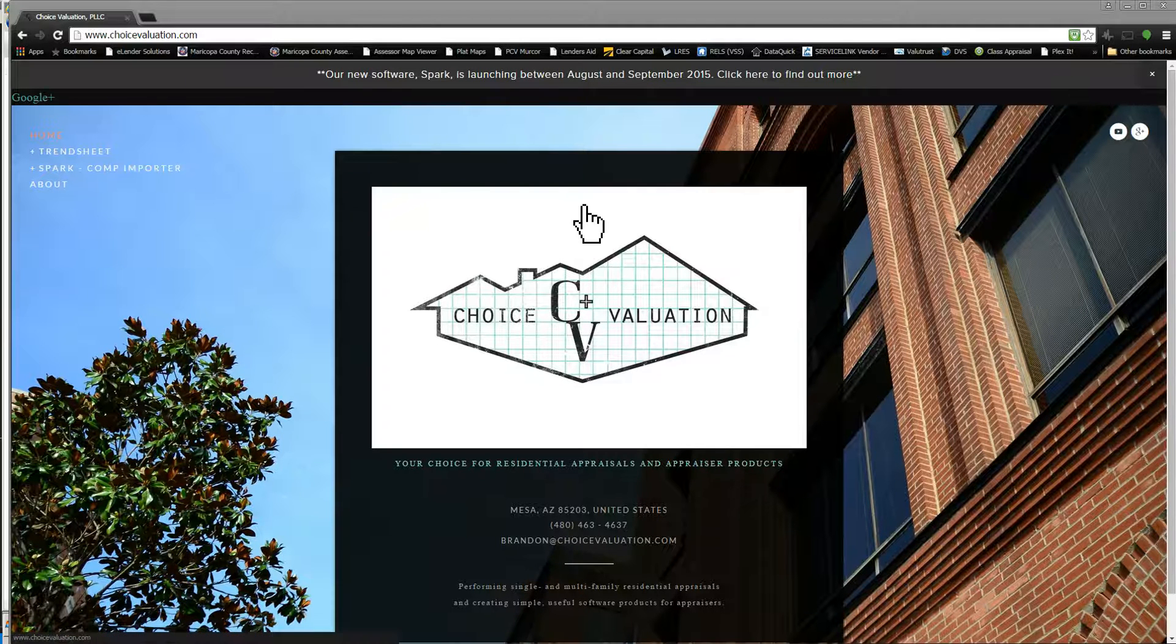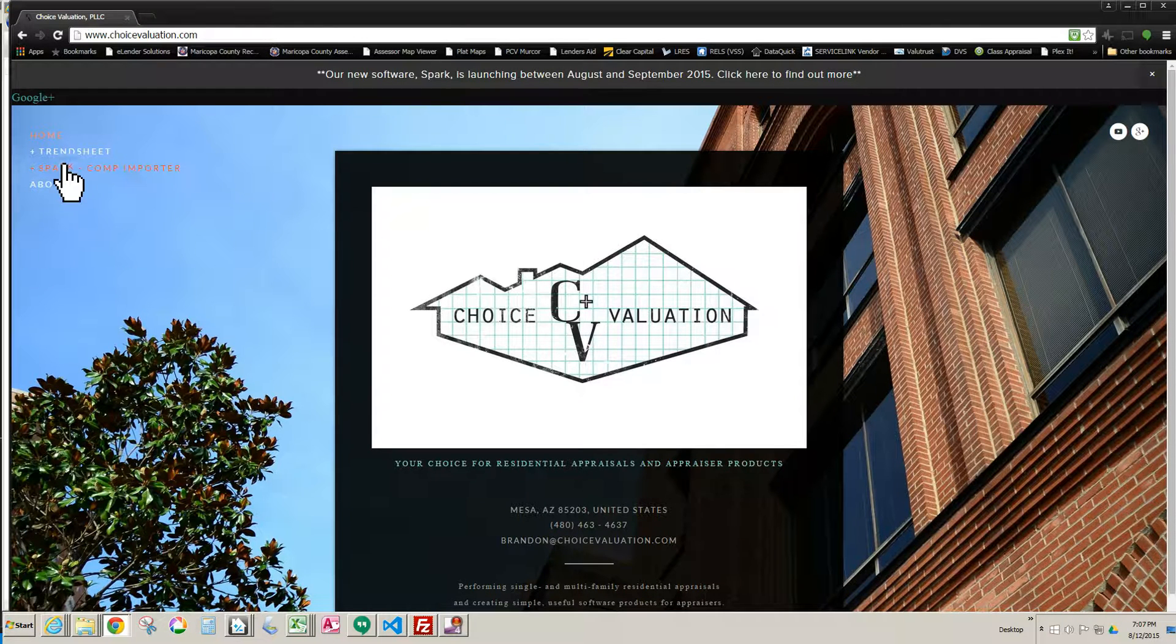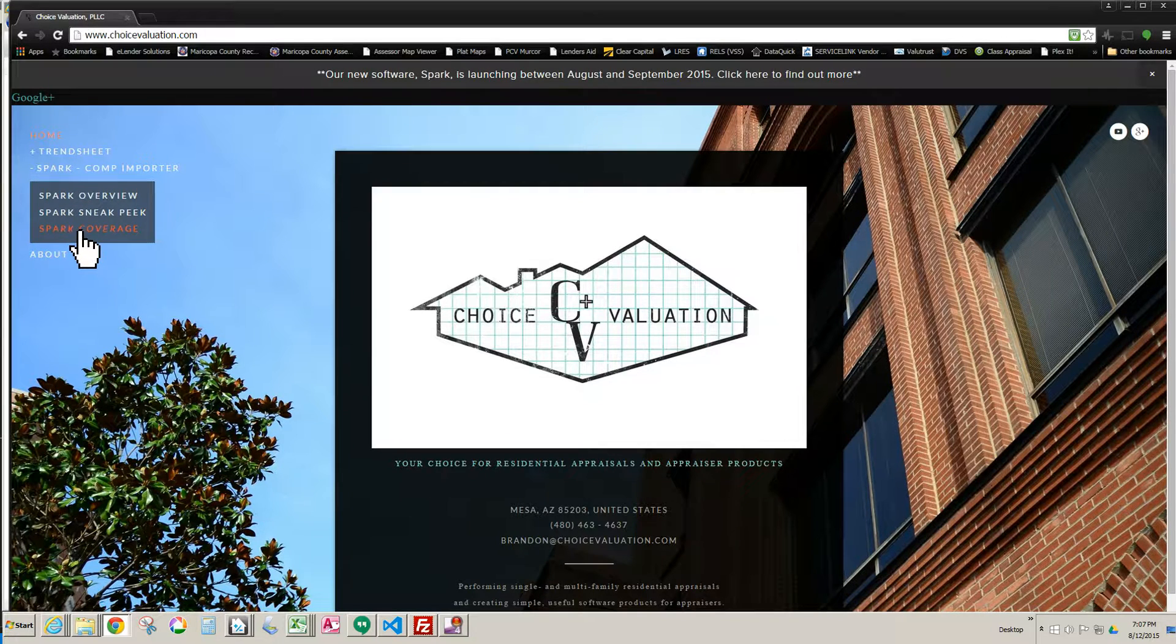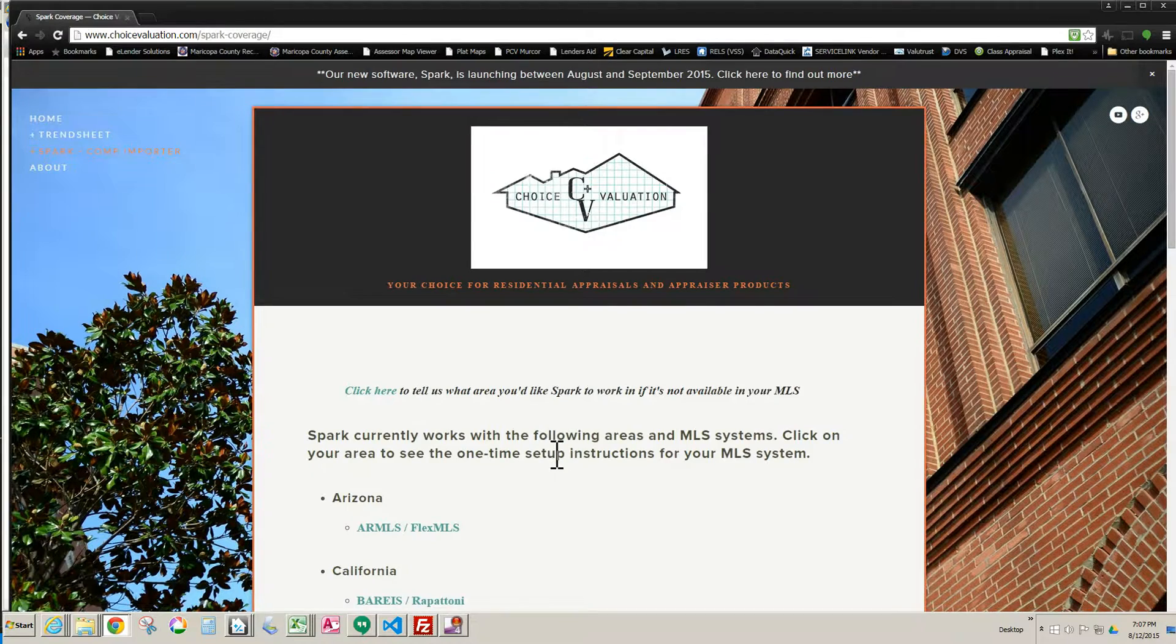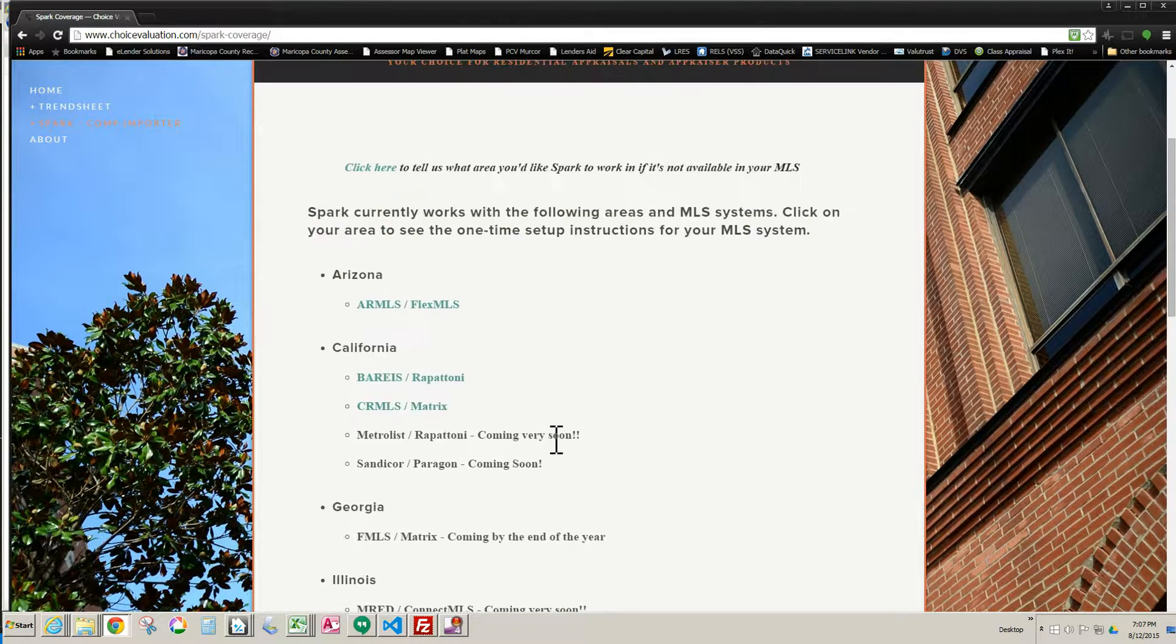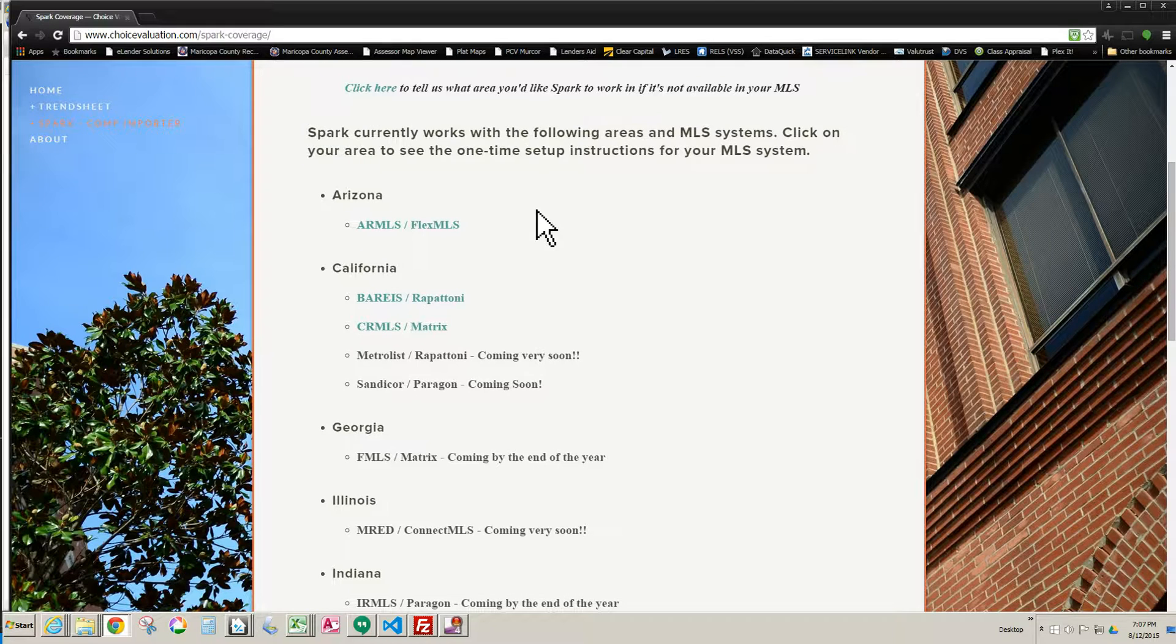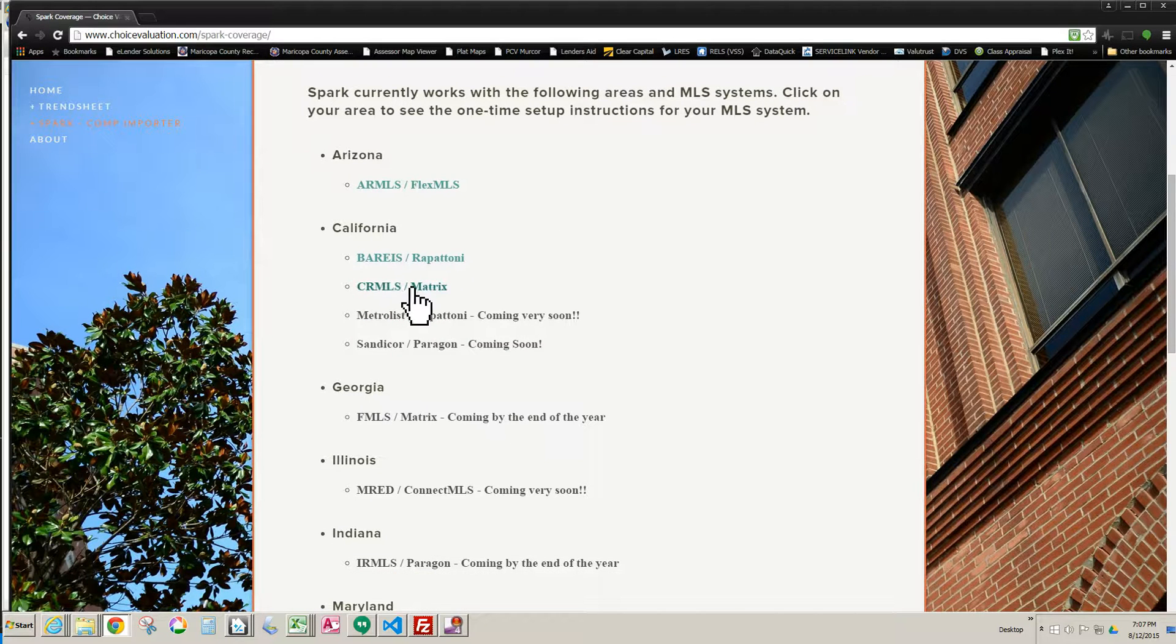The first thing you want to do is go to choicevaluation.com, that's my website right here, and click on Spark. This is for use in the Spark software system, and then click on Spark Coverage. Here is a list of all the MLS systems that it's potentially working in, and the only system it currently works in that's a Matrix system is CRMLS, so that's the one I'm going to choose.